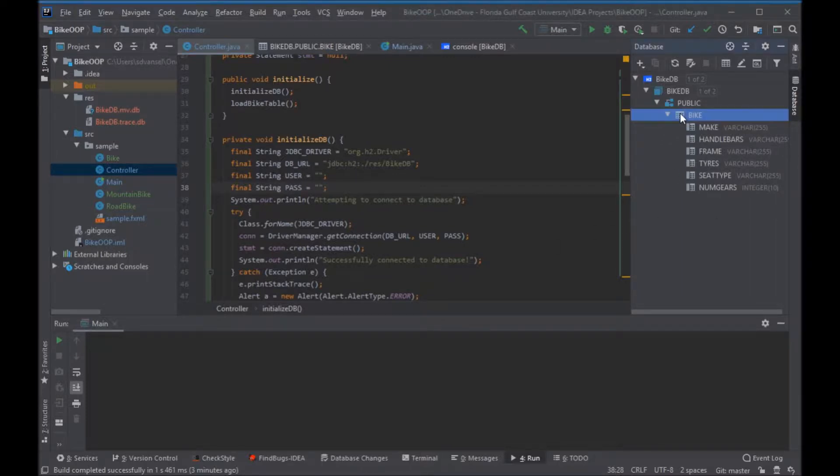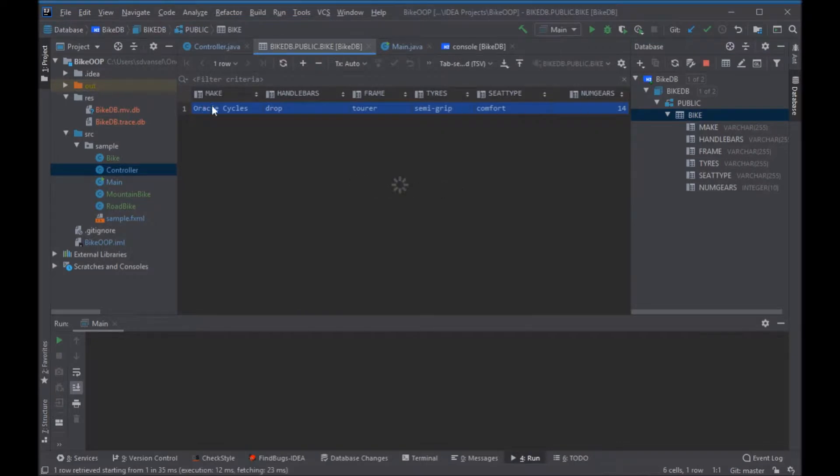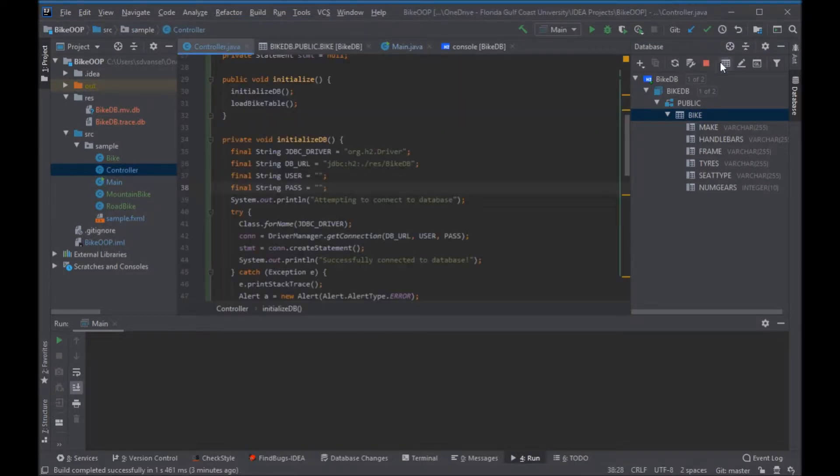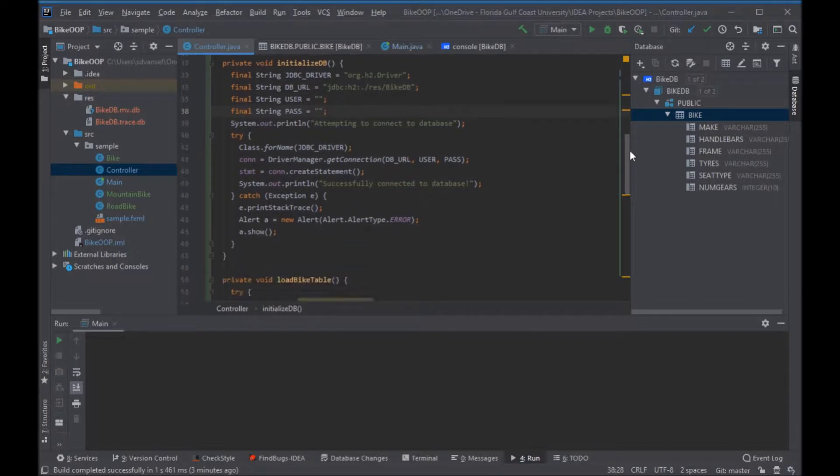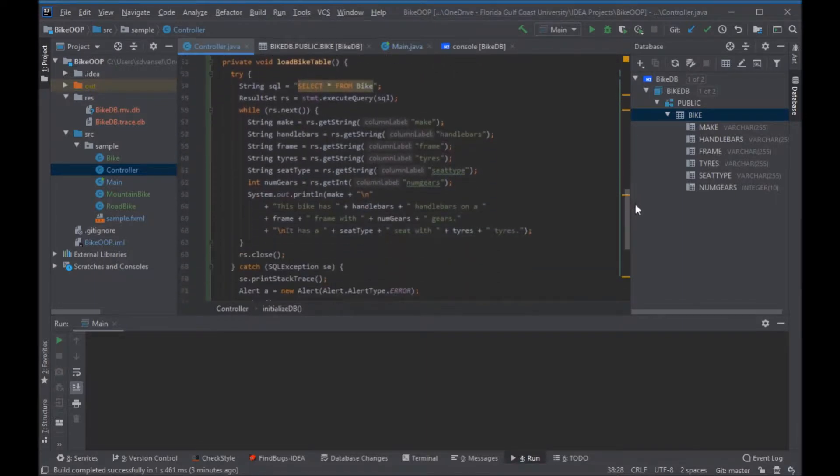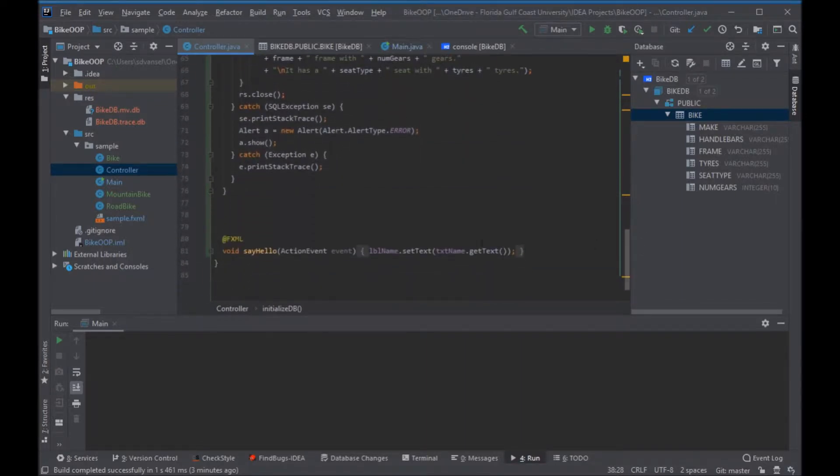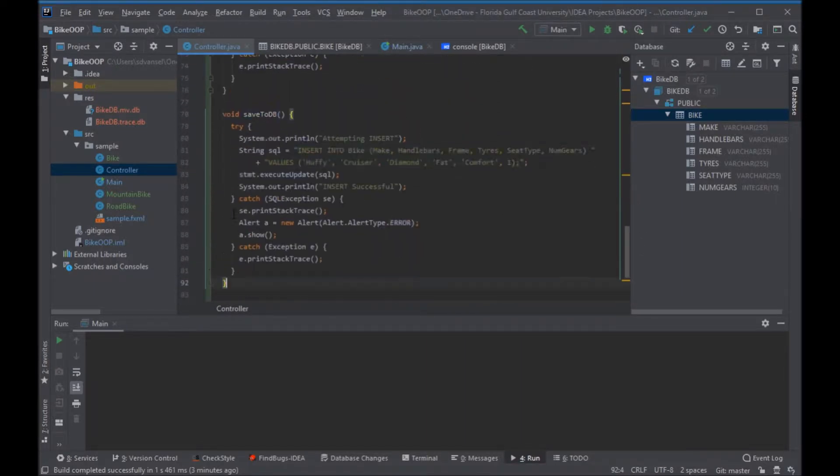Look at the table to see what fields we have and what their data types are. I'm going to add another method that does an insert statement.